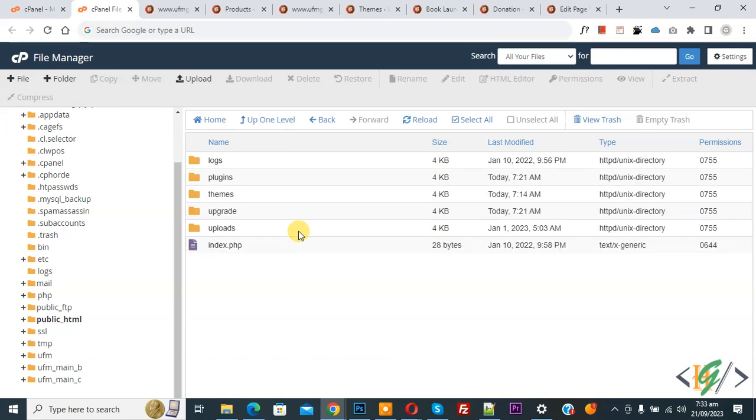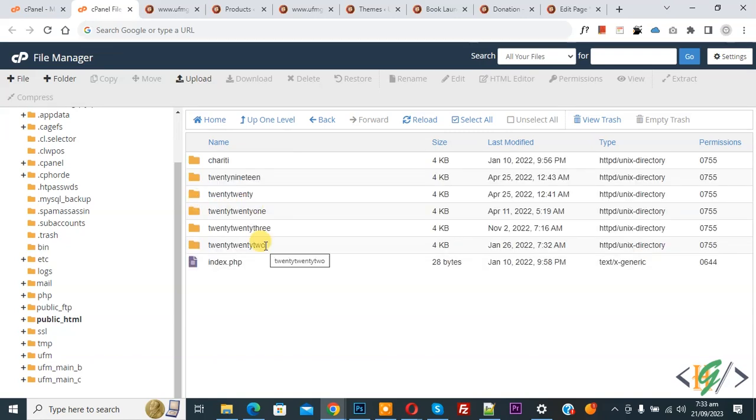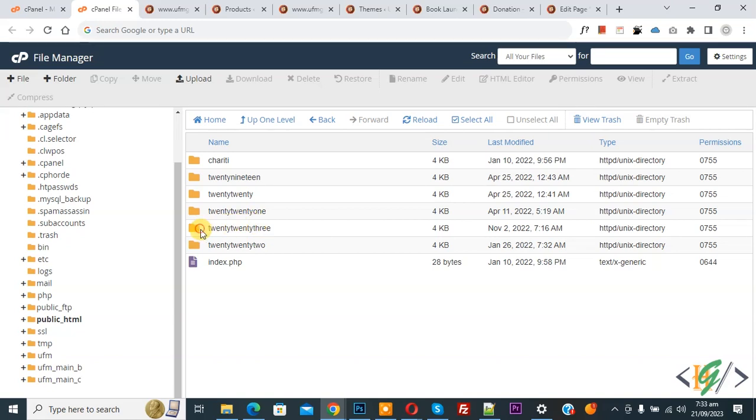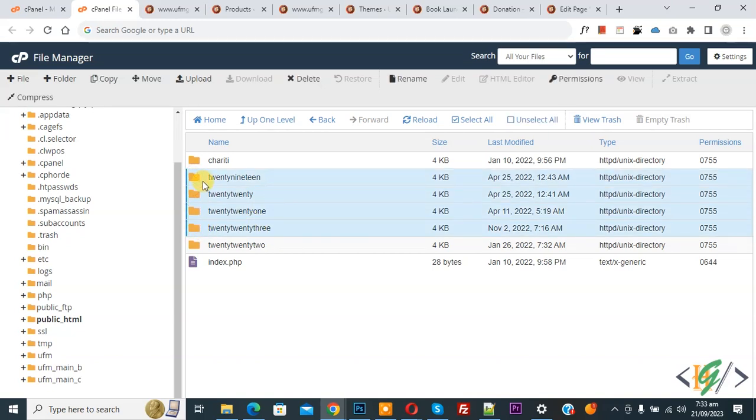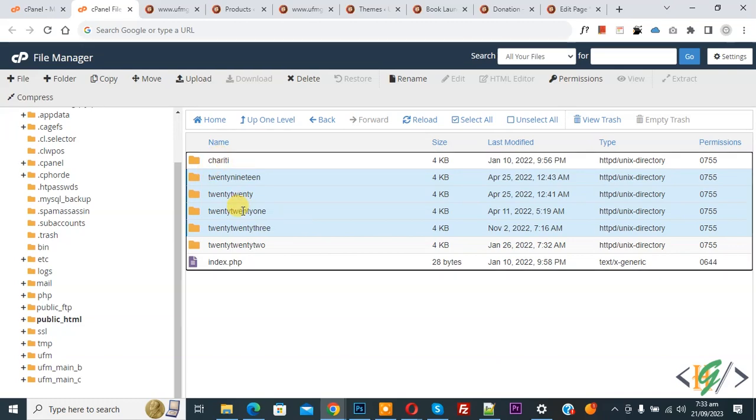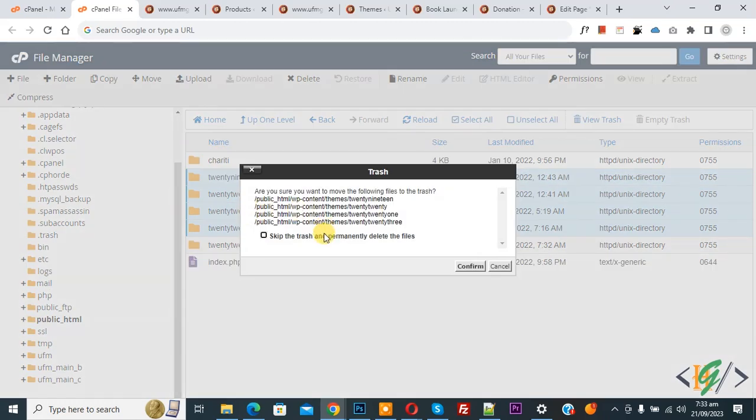Now go to Themes and open it. You see we have a lot of themes, so we are going to delete extra themes. Currently, we are using this theme. Now delete. Enable this option and then click on Confirm.